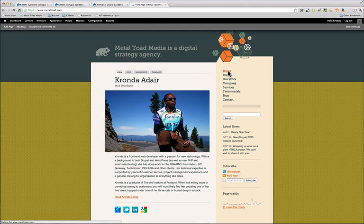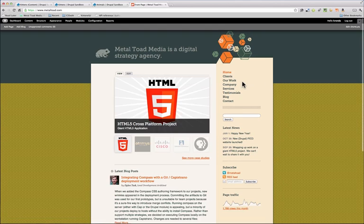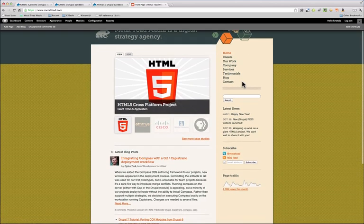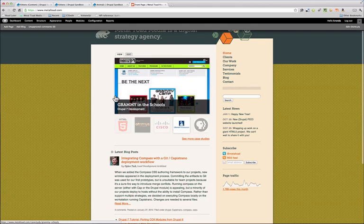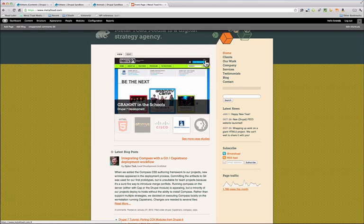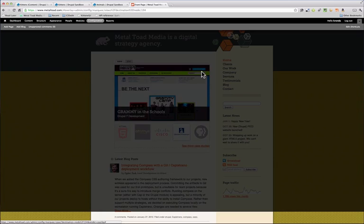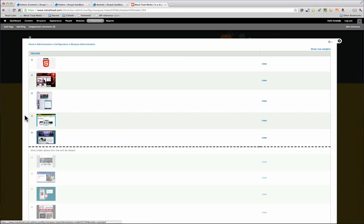So let me show you what I mean. Here on the Metal Toad site, we actually have implemented a custom version of this. So here's a view showing some of the work that we've done, and if you look under the contextual edit link, there's a sort slides option here.